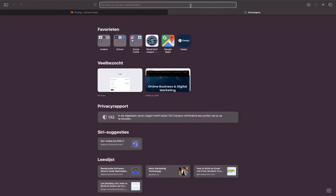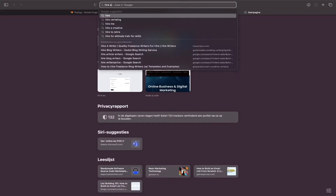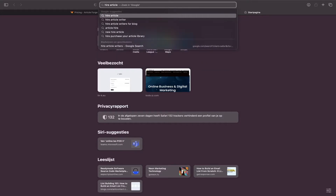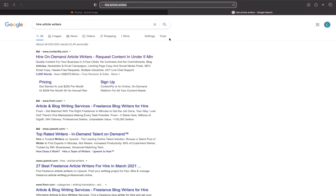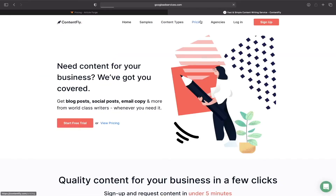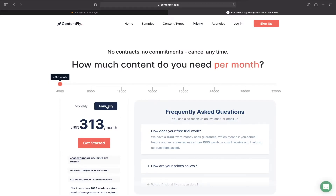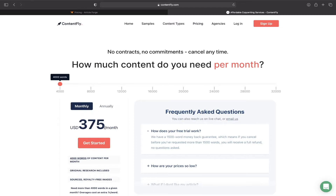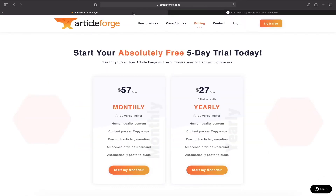If you search for other article writers, for example the first link here, you can see that annually it costs more than three hundred dollars a month for only four thousand words. Monthly it's almost four hundred dollars a month also for only four thousand words. On Article Forge it's unlimited — you can write unlimited blogs.